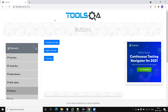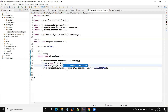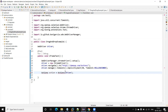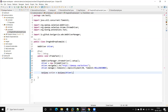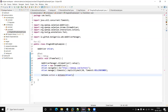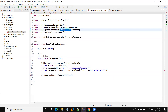Selenium WebDriver provides a class known as the Actions class. Using this Actions class we can handle mouse actions. First of all we need to create the object of this Actions class. The package to import is org.openqa.selenium.interactions.Actions.